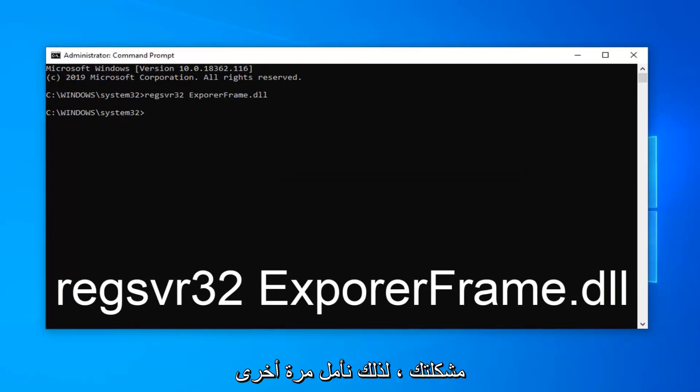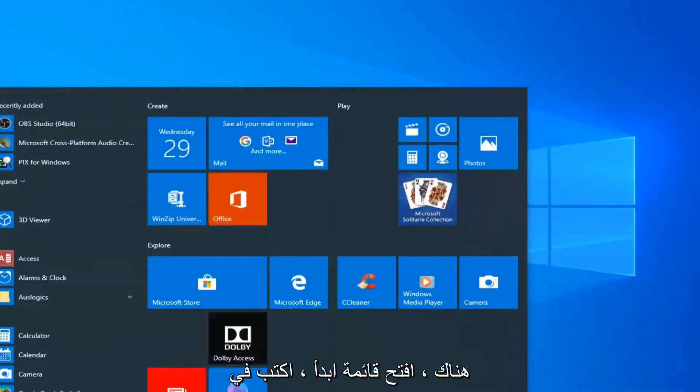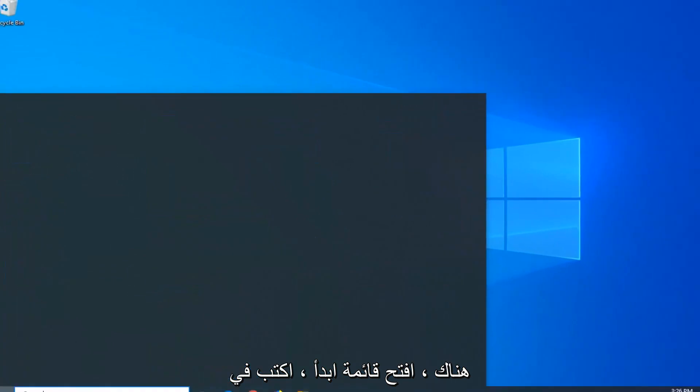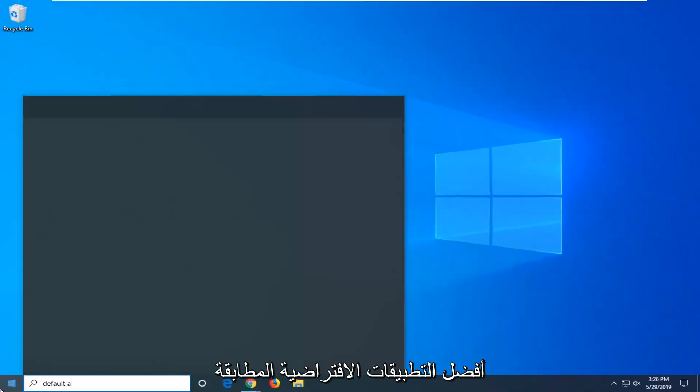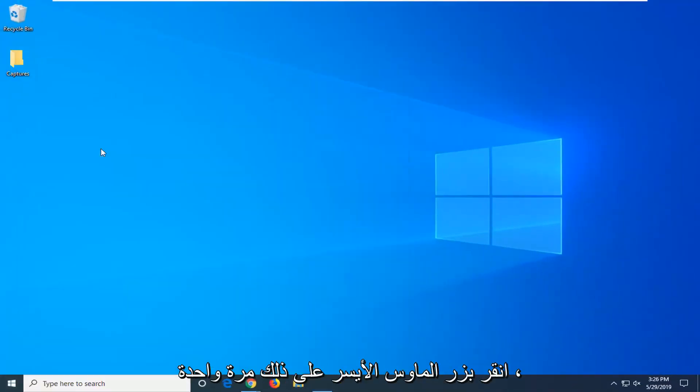So hopefully that should have been able to fix the issue you were having. One further thing you can try: close out of there, open up the start menu, type in default apps. Best match should come back with default apps. Go ahead and left click on that one time.